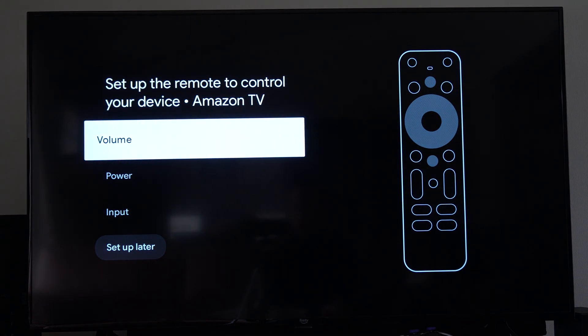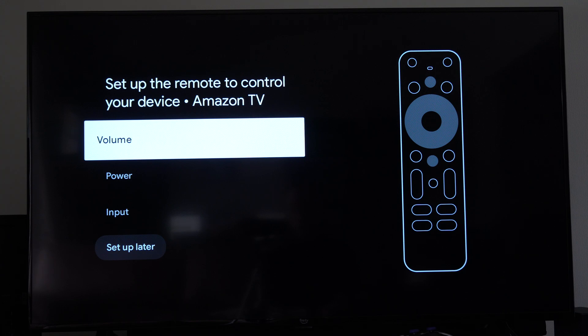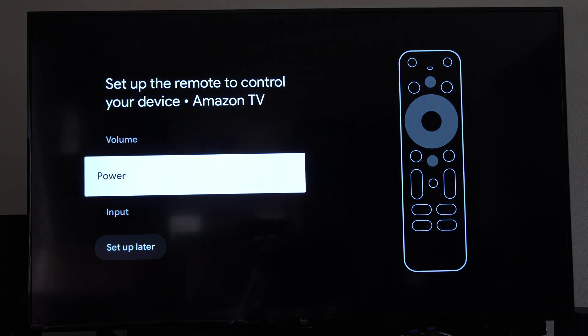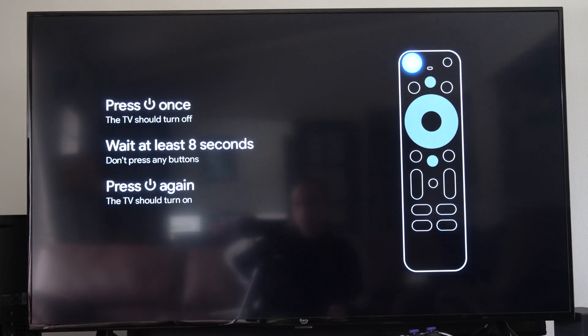Then we can do volume, power, and input buttons right now. So I'm going to go to power button first and set this up.